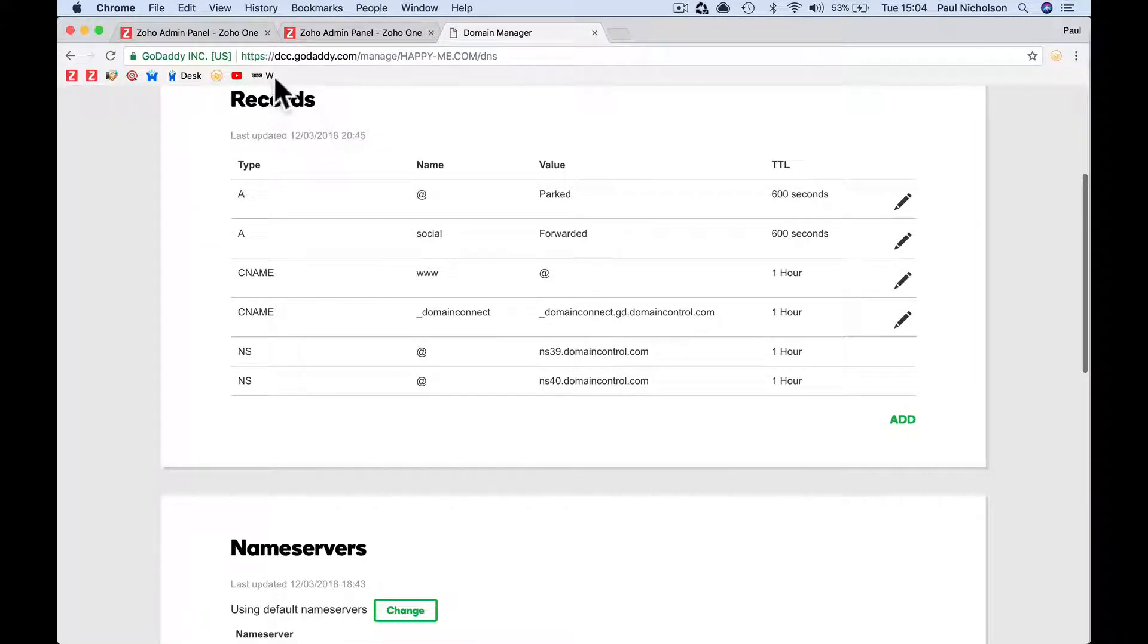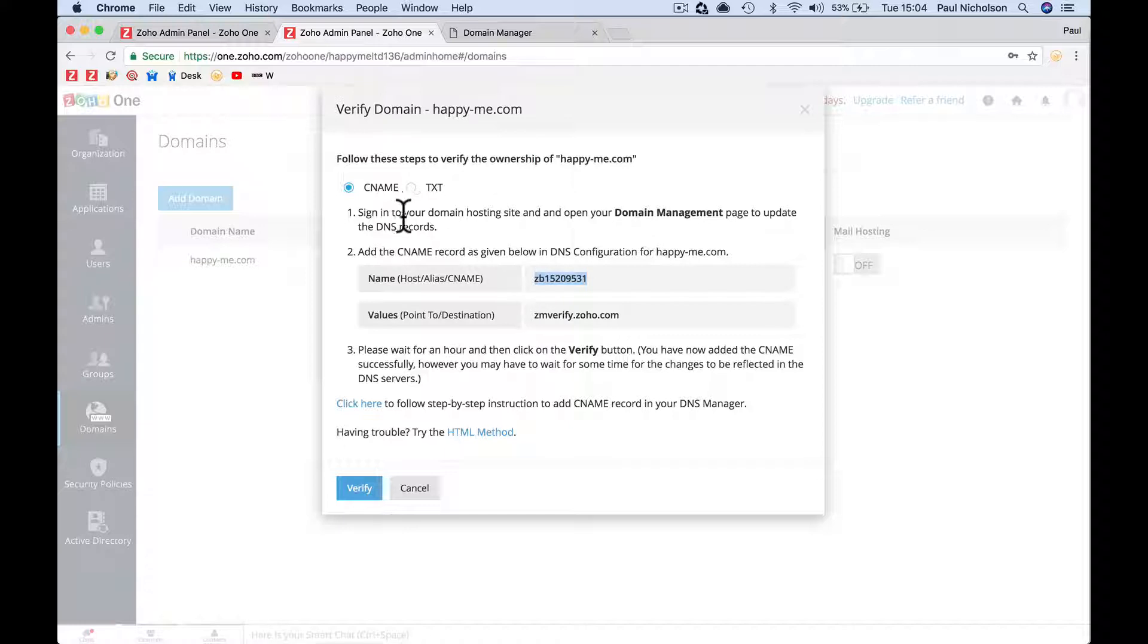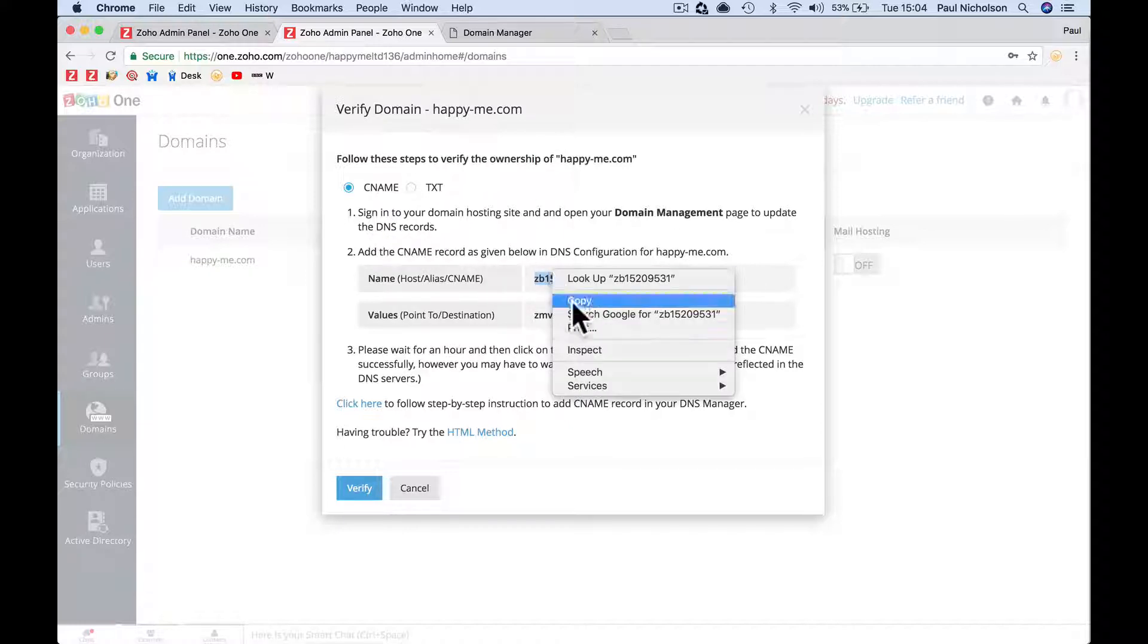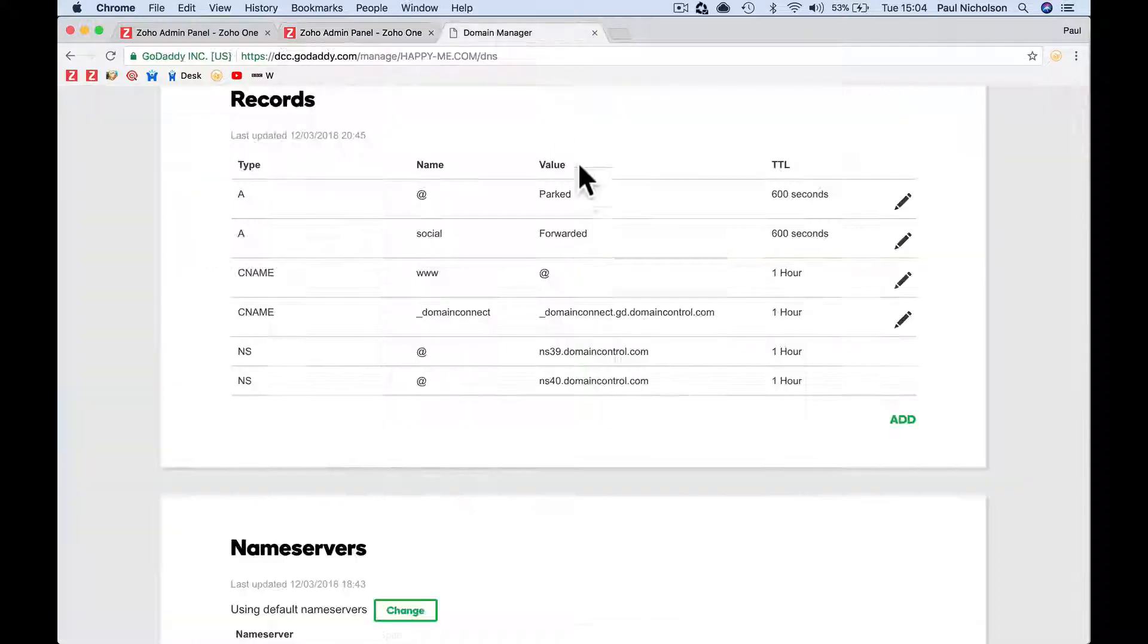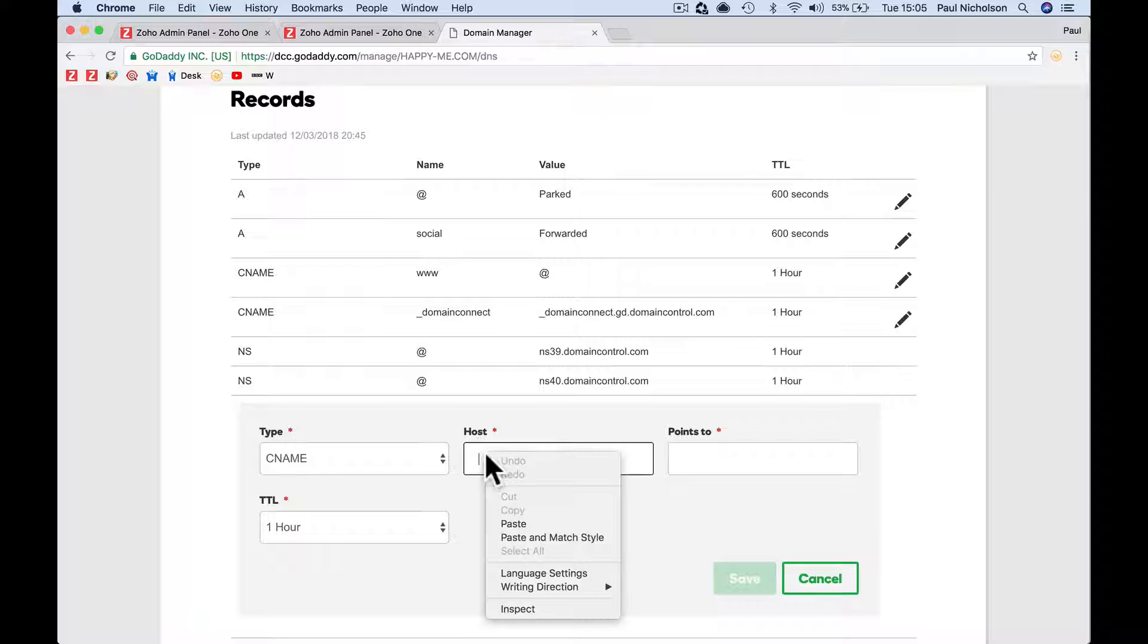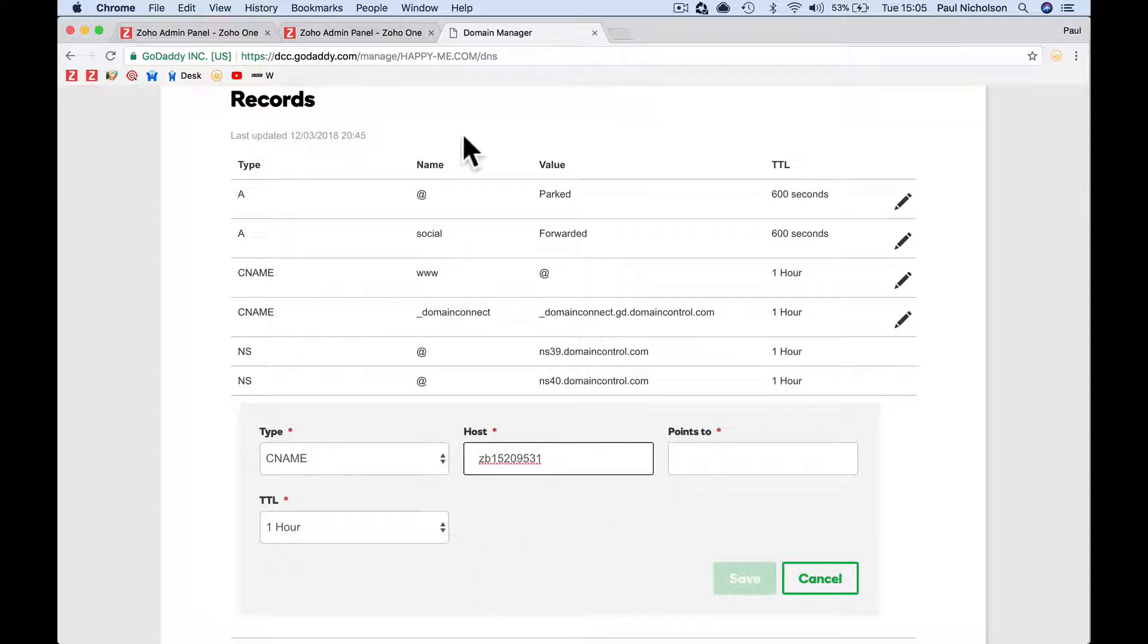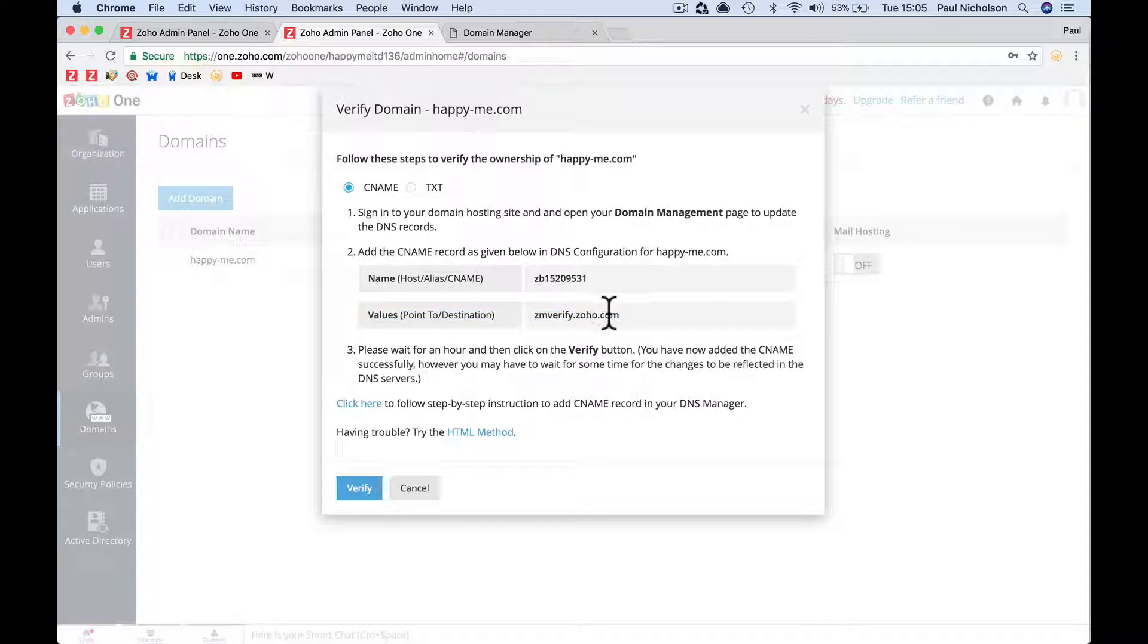Right, so it's saying here sign in domain management, the CNAME record as given. So you're going to copy this, you're going to go add CNAME. The host is ZB1 and the value is Zoho verify.